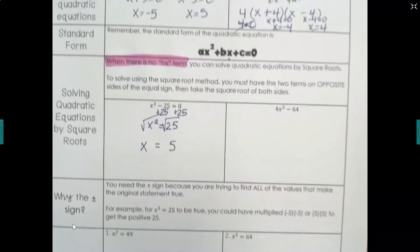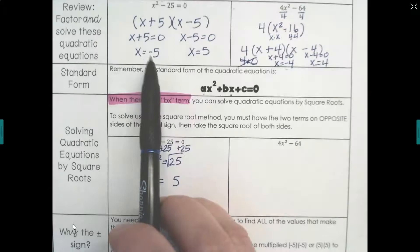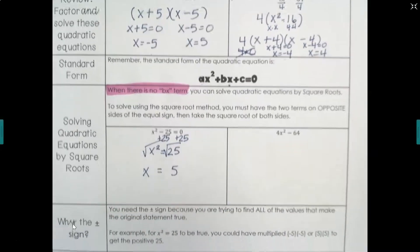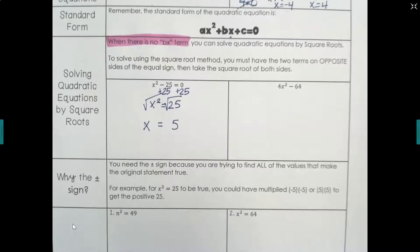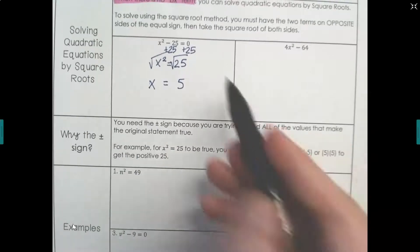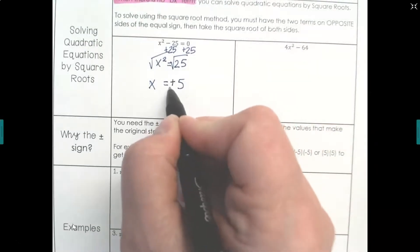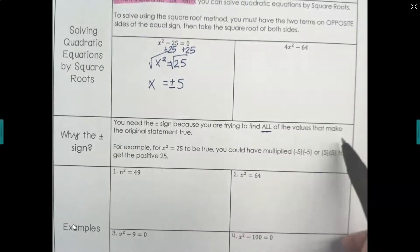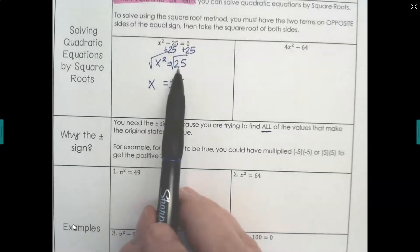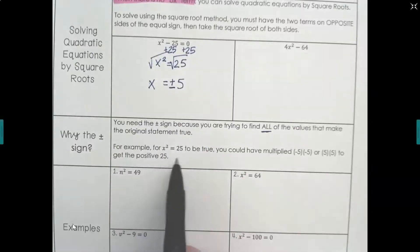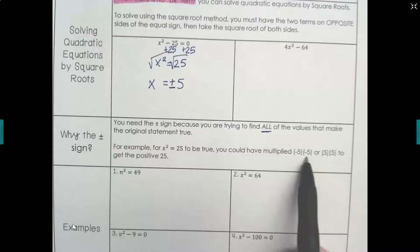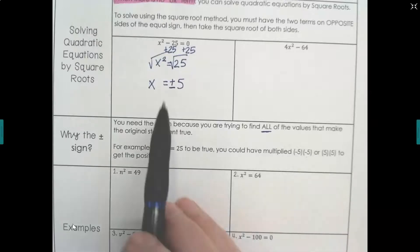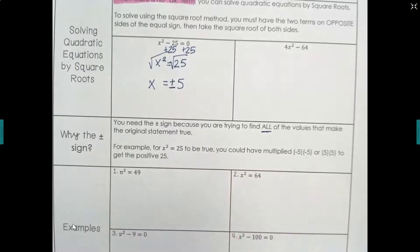But let's take a look — when we did it by factoring up here, we got two answers: a positive 5 and a negative 5. So why do I only have one answer here? We are going to have to put a plus or minus sign in front of this, because we're trying to find all the values that make the original statement true. It could be positive 5 times positive 5, or negative 5 times negative 5. So we have to allow for both.